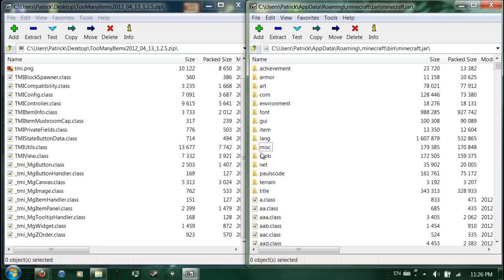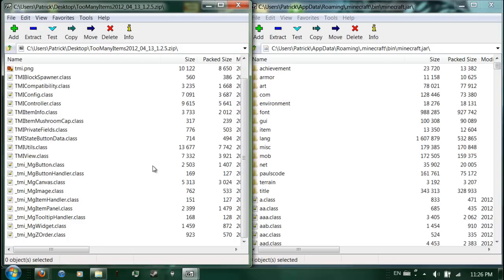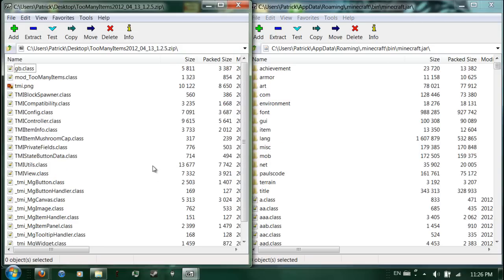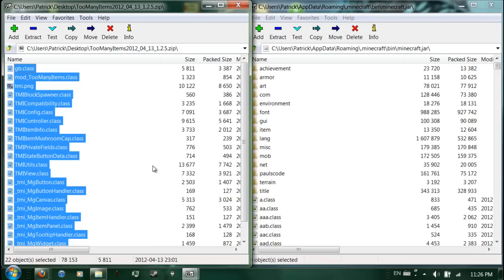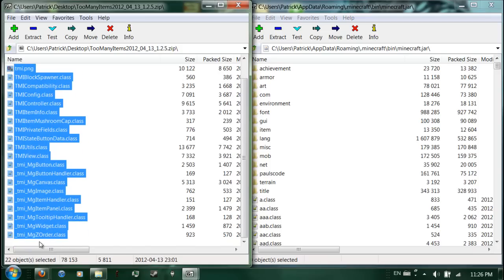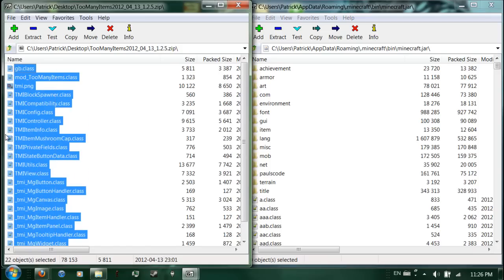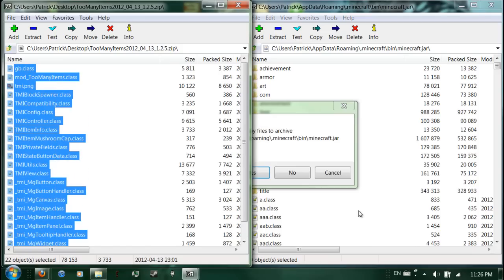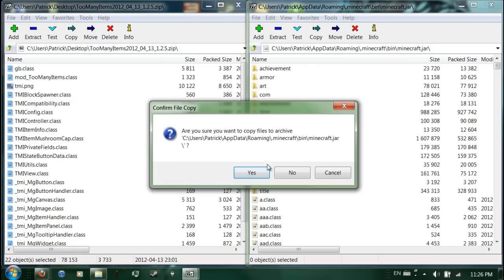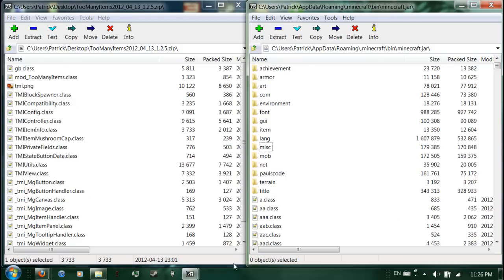So you select all those in here, doesn't matter, and drag it straight in there. Click yes when that pops up. And you successfully have installed Too Many Items, unless you mess something up.